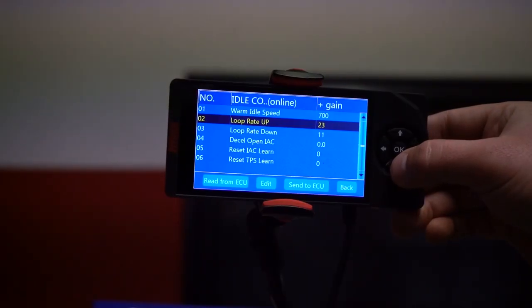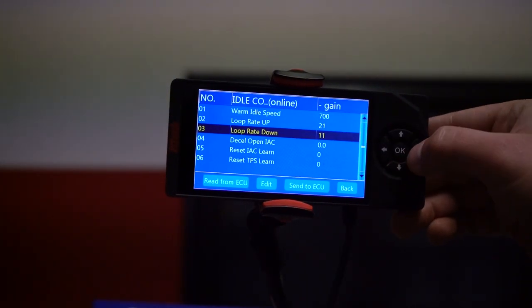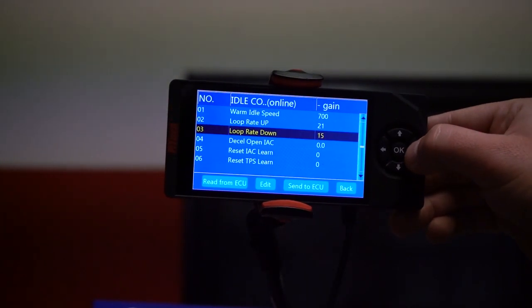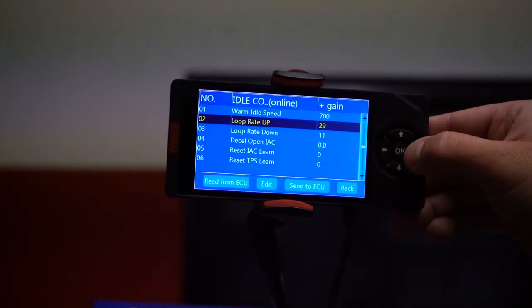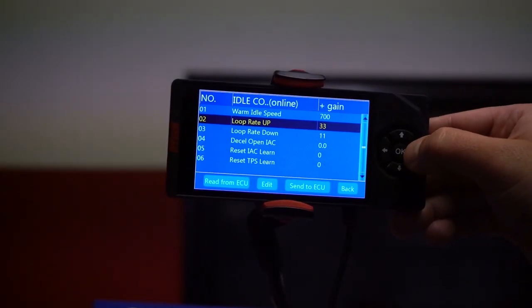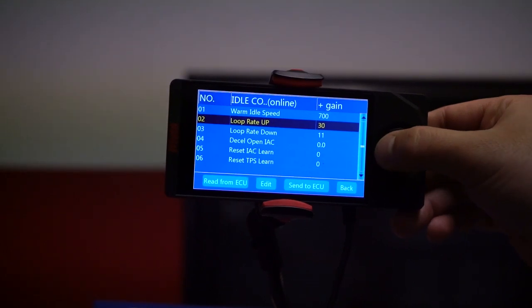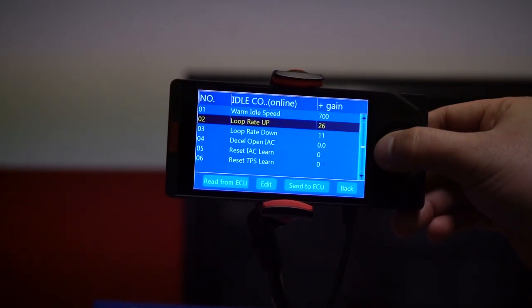The next two settings are loop rate up and loop rate down. These two settings allow you to control how fast the idle air motor can move to increase or decrease the idle speed. If you increase the value, you're speeding up how fast the idle air motor can move. If you lower it, you're reducing the amount of speed that the idle air motor can move to maintain your idle speed.